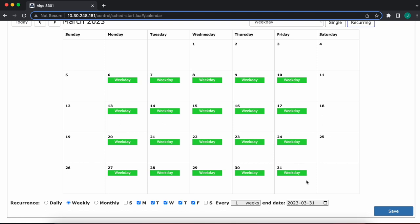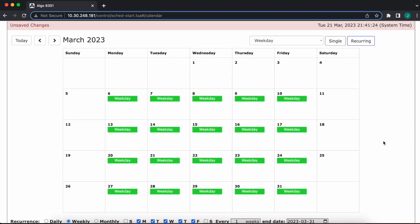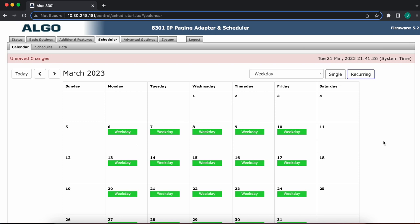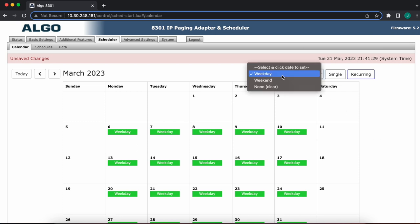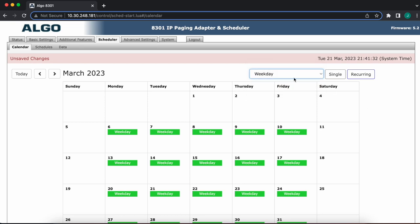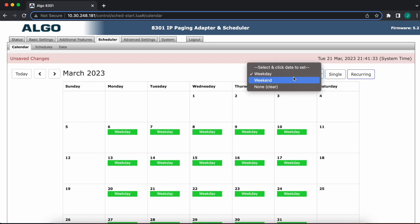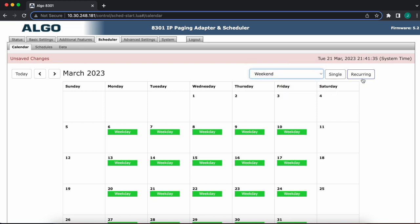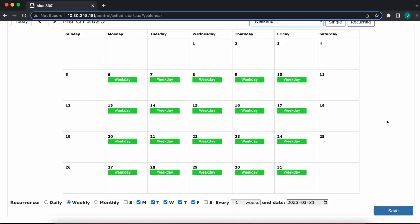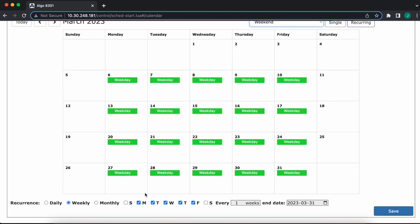Let's do the exact same thing now, but for the weekend calendar, or the weekend schedule, sorry. So again, up in the dropdown box, top right, go ahead and select weekend. We'll keep recurring mode on, but now we'll uncheck the weekdays, and I'm going to instead check Saturday and Sunday.